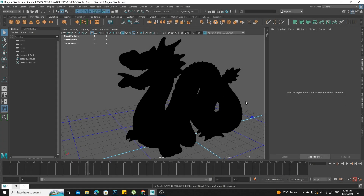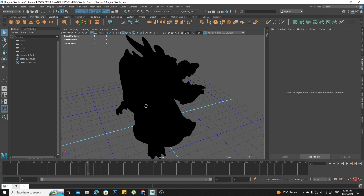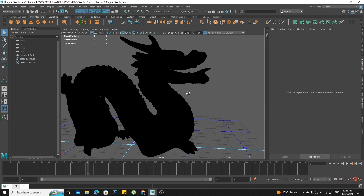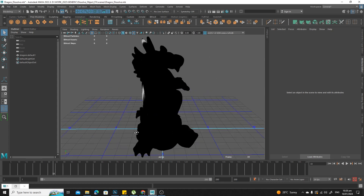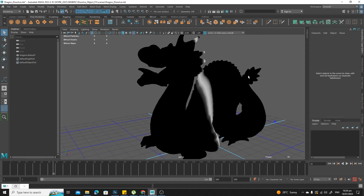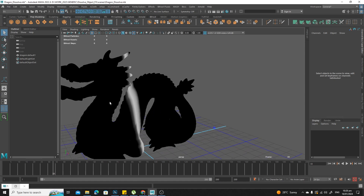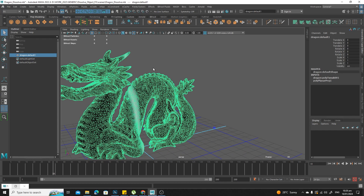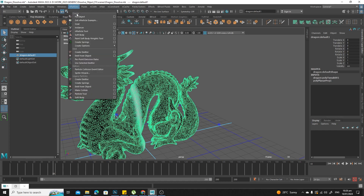We're continuing on. We are going to emit particles from this object and get those particles to emit from this white band that we have going. Switching over to your FX menu set, select the object. We've got nParticles emit from object.